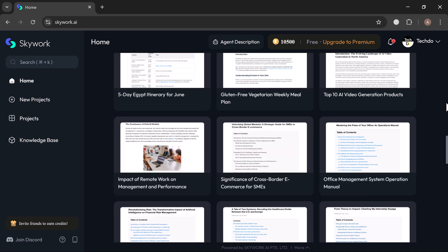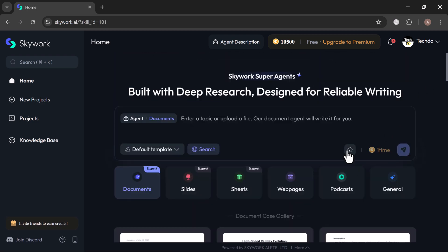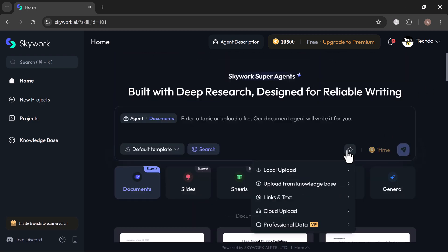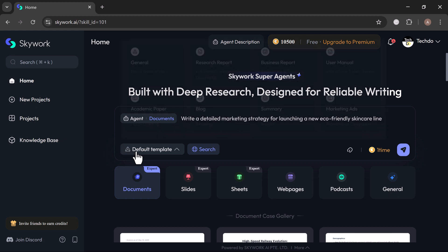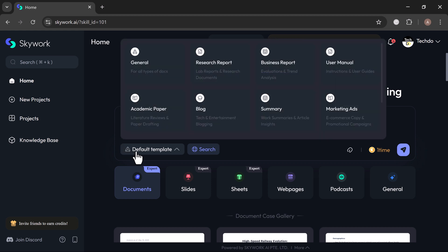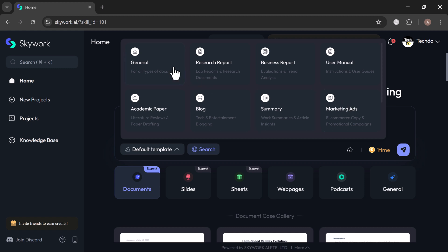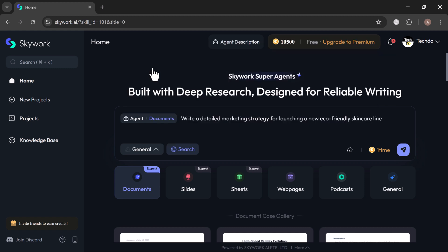Let's work through creating a document. You can either upload an existing file or simply type a prompt. For example, I will type, write a detailed marketing strategy for launching a new eco-friendly skincare line. Below the prompt box, you will notice different content types, options like journal, research, reports, blogs, academic papers, and more. For now, I am selecting journal because it's fast, flexible, and works well for most types of content.